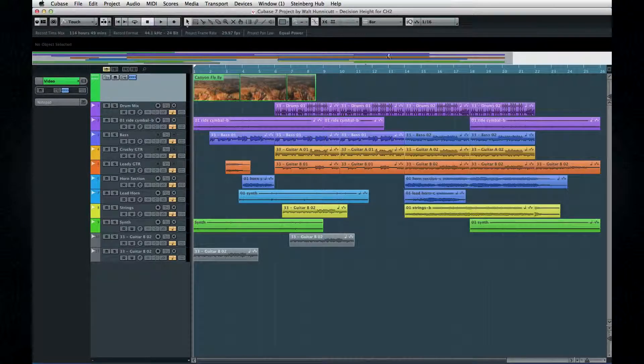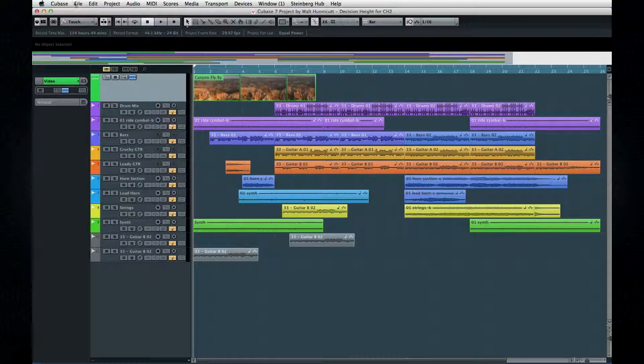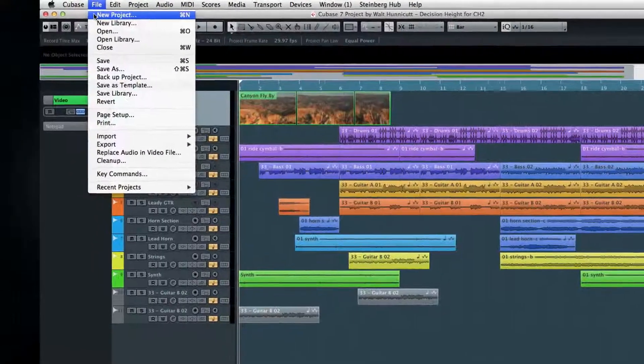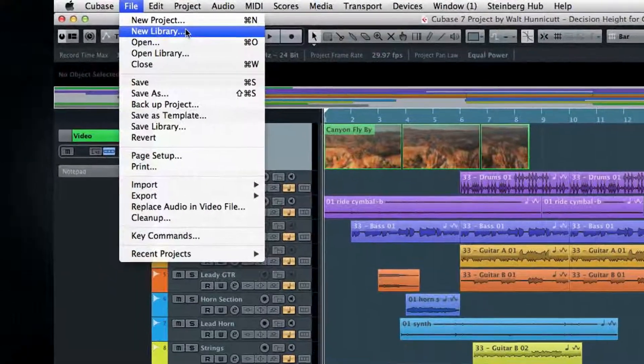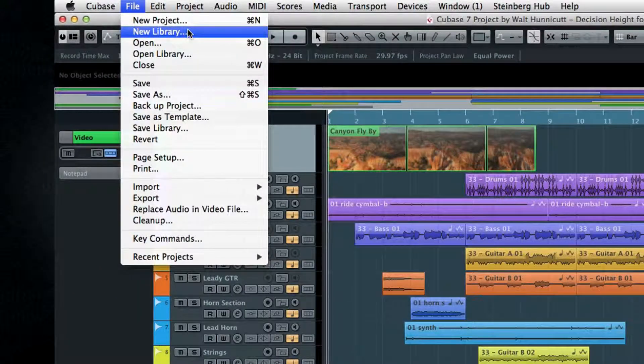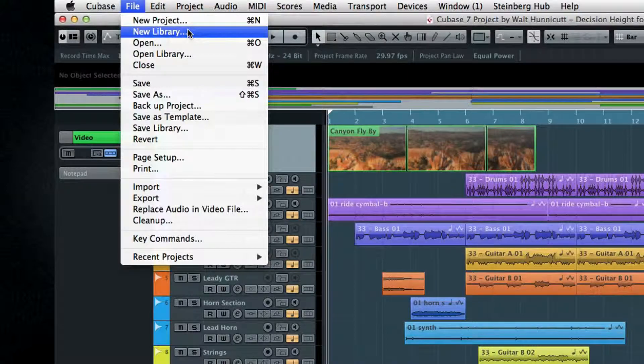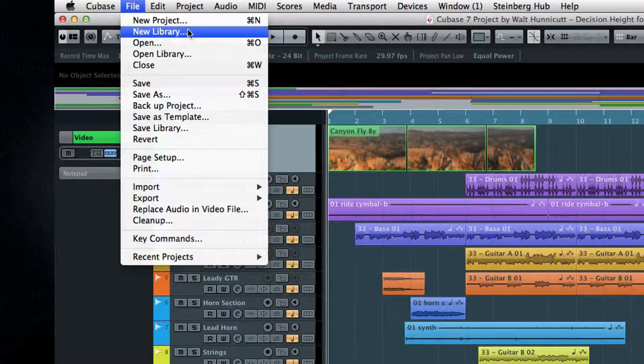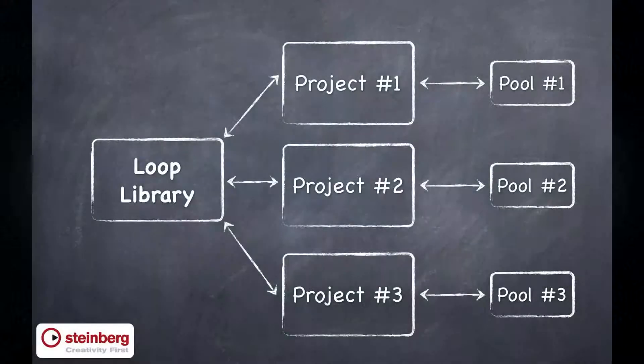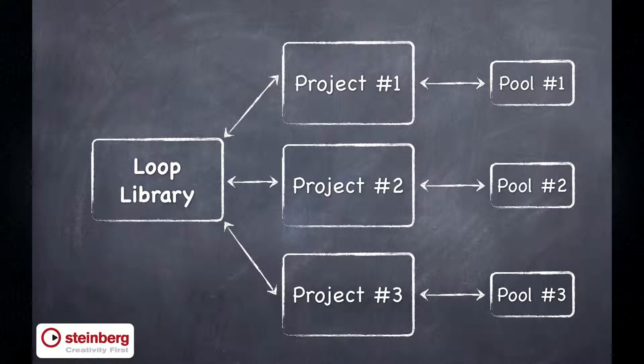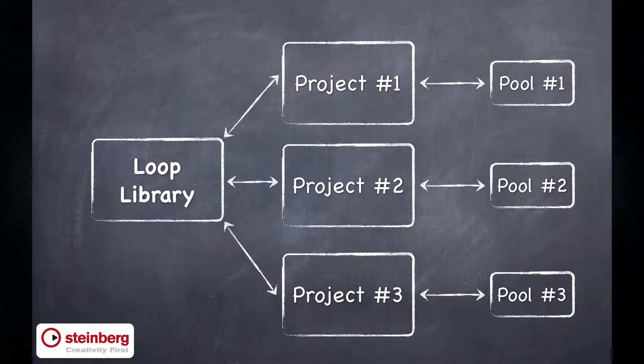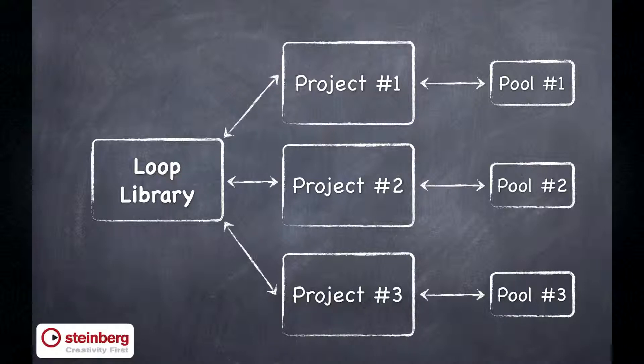If you reuse files in many projects, like a collection of drum loops, for example, then the Libraries function will be helpful. This function allows you to organize media files in one place, called a library, and then reference them in many projects. A library is similar to a pool in concept, but one library can serve many projects, whereas each pool is connected to a single project.